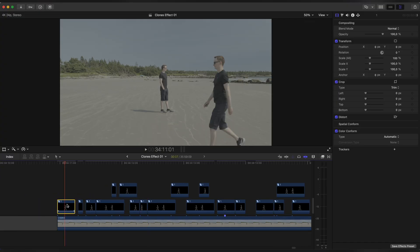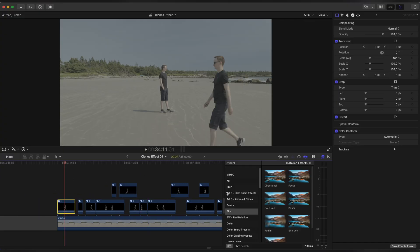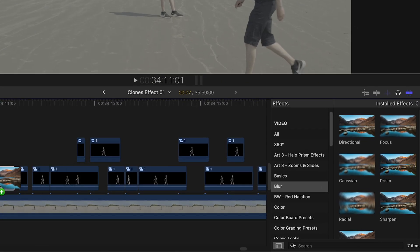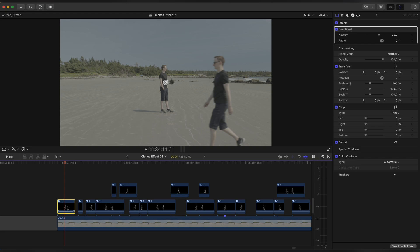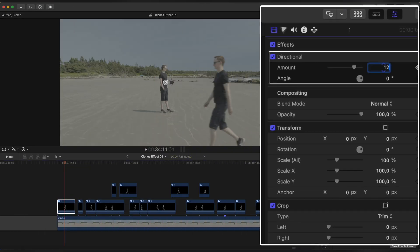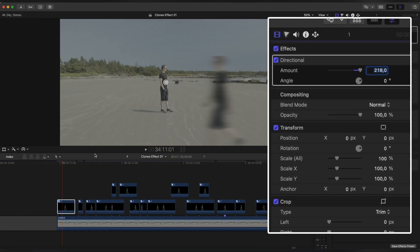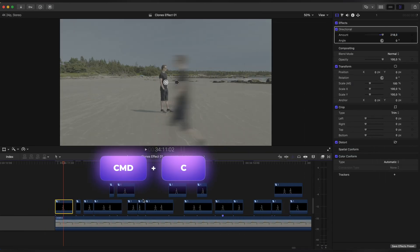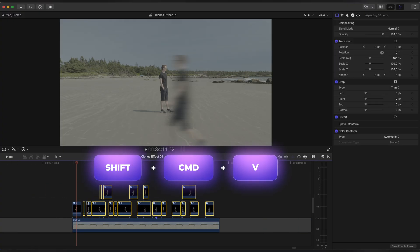Now open Effects Browser, look up Directional Blur and apply it to our clip. Set the amount to around 200. Now copy Directional Blur and paste it to the other clips.